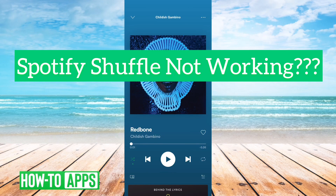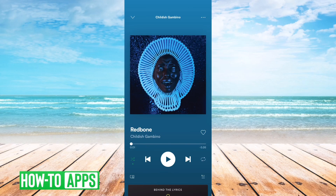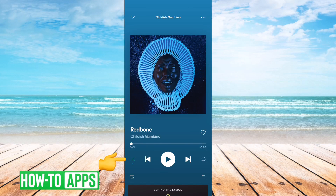Hey guys, Trevor here. In this video I'm going to walk you through what to do if Spotify's shuffle is not working or doesn't seem random. It's pretty quick and easy so let's jump right in. I have Spotify open here and I have a song by Childish Gambino pulled up. You can see at the bottom left here there's the button to toggle on or off the shuffle.